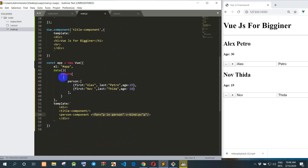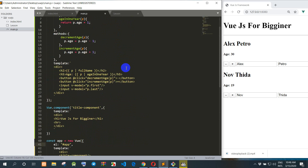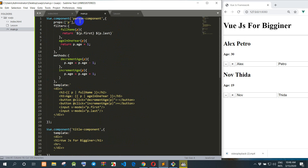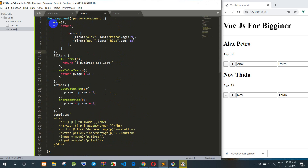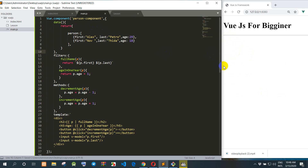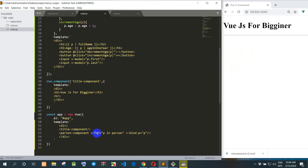If you want to move data into the component to call data, you can copy. For example, I copy here. We go to and I move the block here. So the data — there is no display. So I copy, we use it like this.